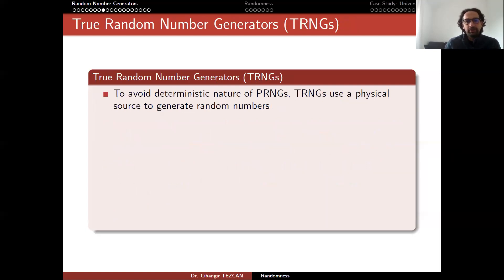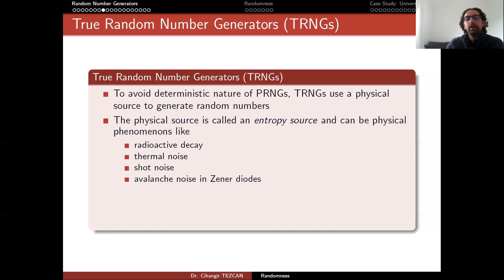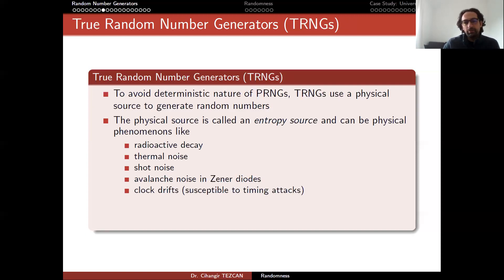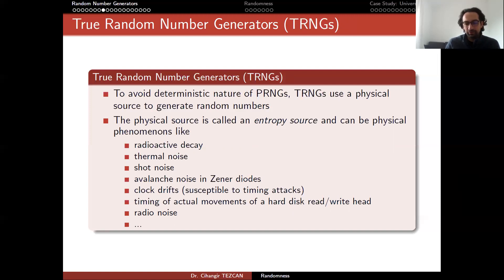Another type are true random number generators, shortened as TRNG. To avoid the deterministic nature of PRNGs, TRNGs use a physical source to generate random numbers. Since we don't know how the physical source will behave, we also don't know which number the generator will produce. The physical source is called an entropy source and can be phenomena like radioactive decay, thermal noise, shot noise, avalanche noise in Zener diodes, clock jitter, timing of hard disk read/write head movements, and radio noise — all data obtainable from hardware, though each has some problems.